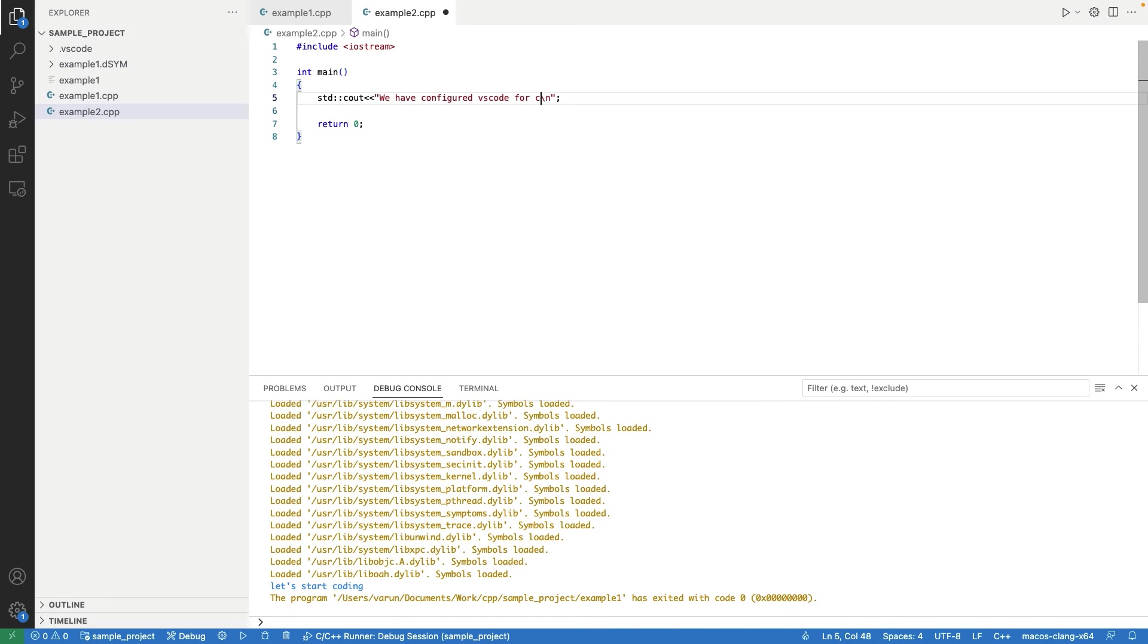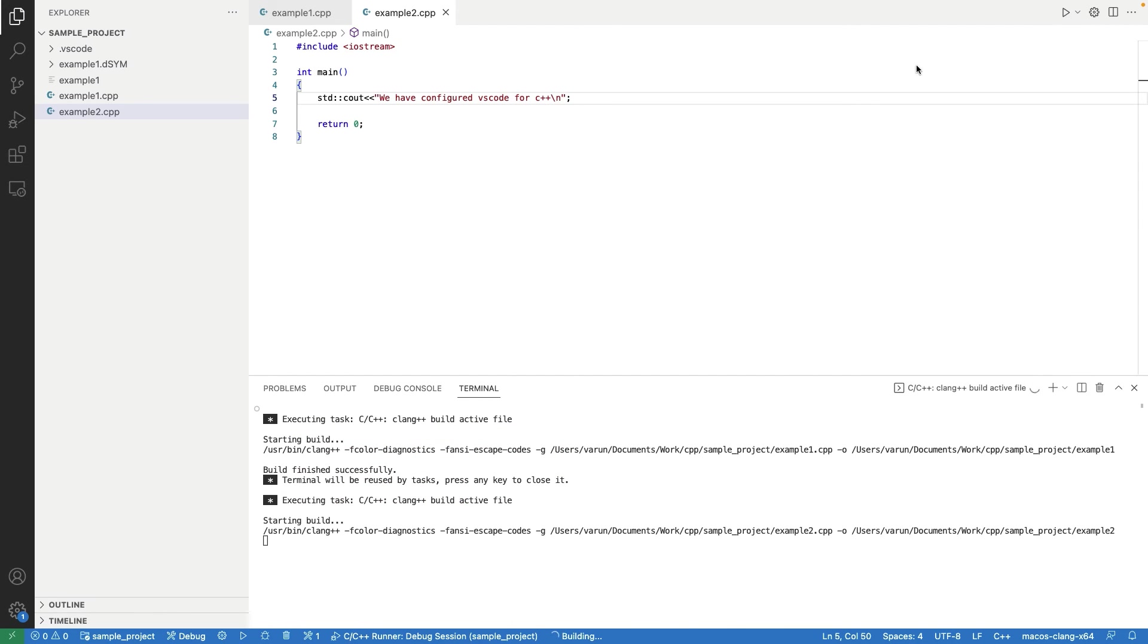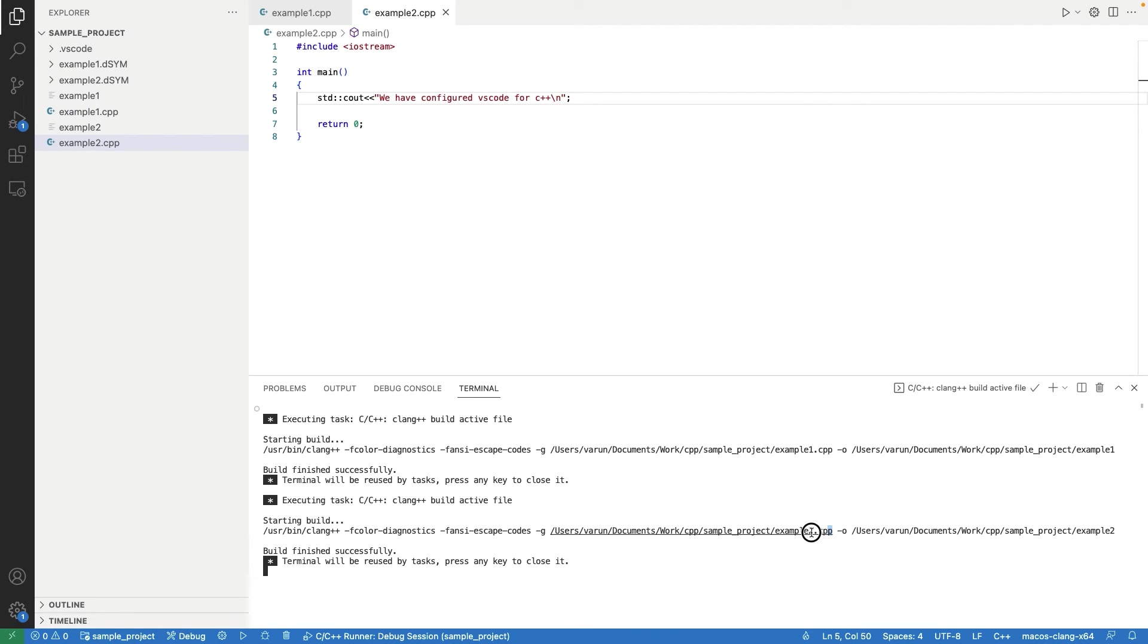When you press run button, sometimes you will get a pop-up. Press OK in that. It executed the program. We can confirm it by checking the output.